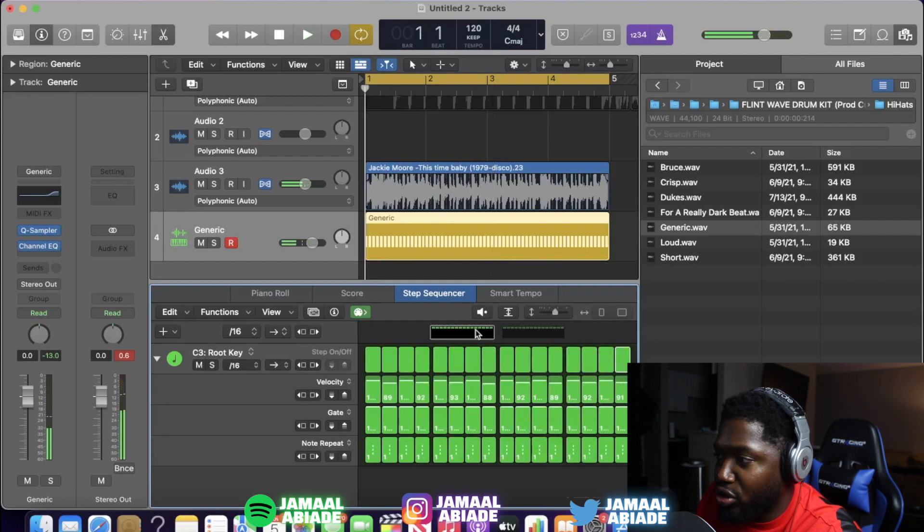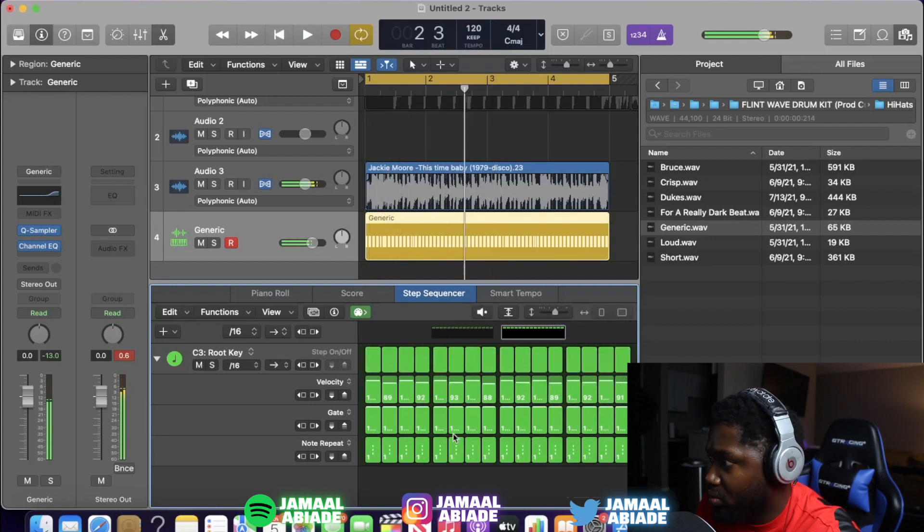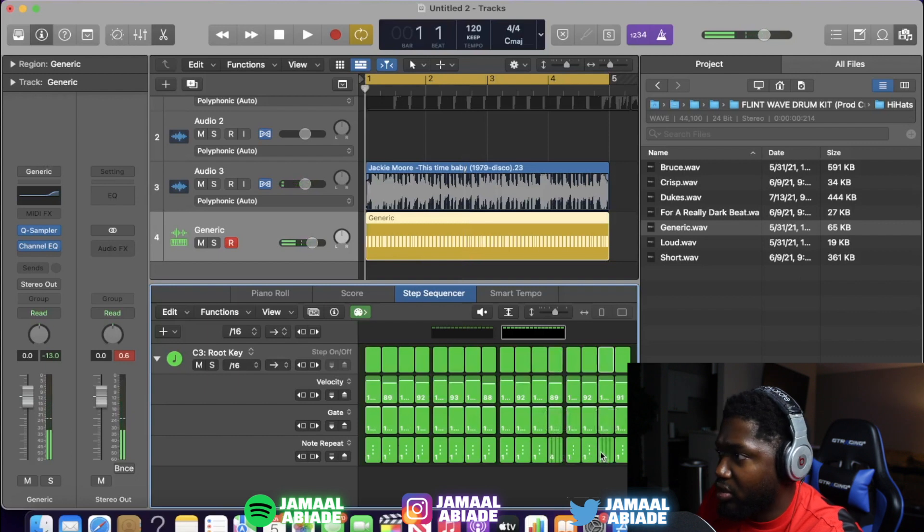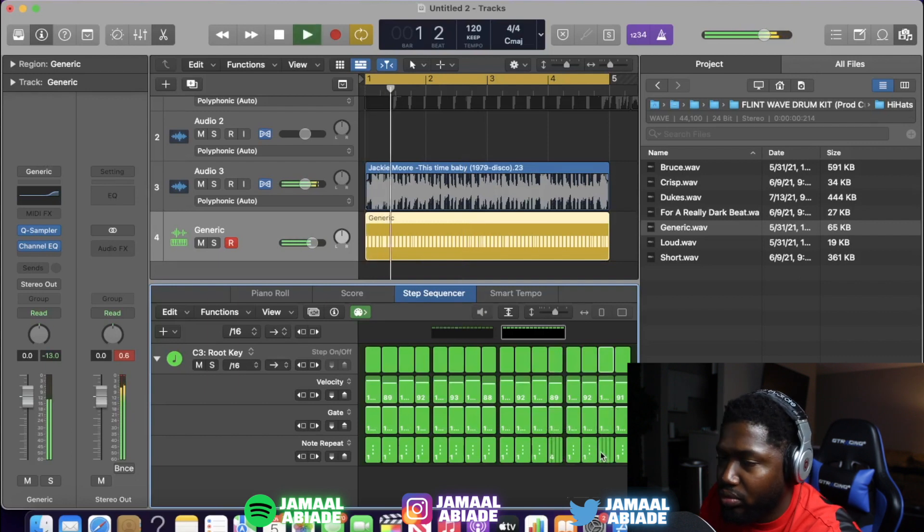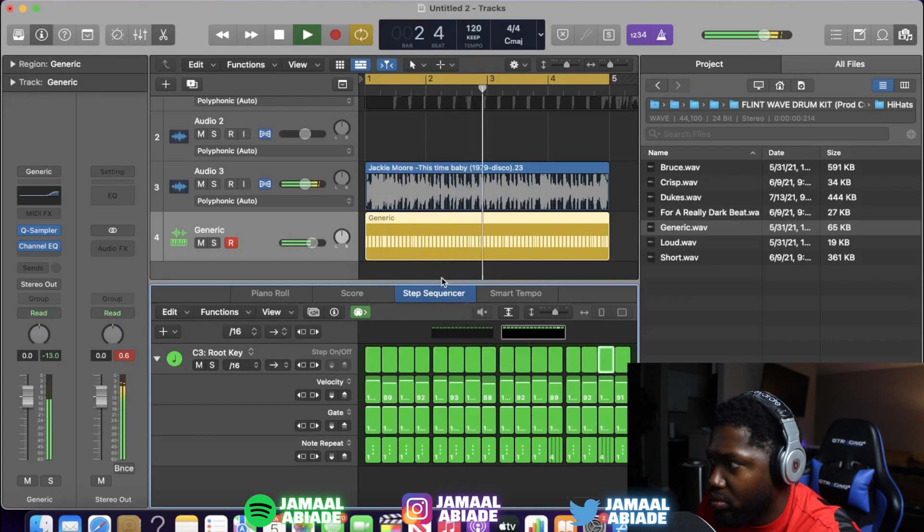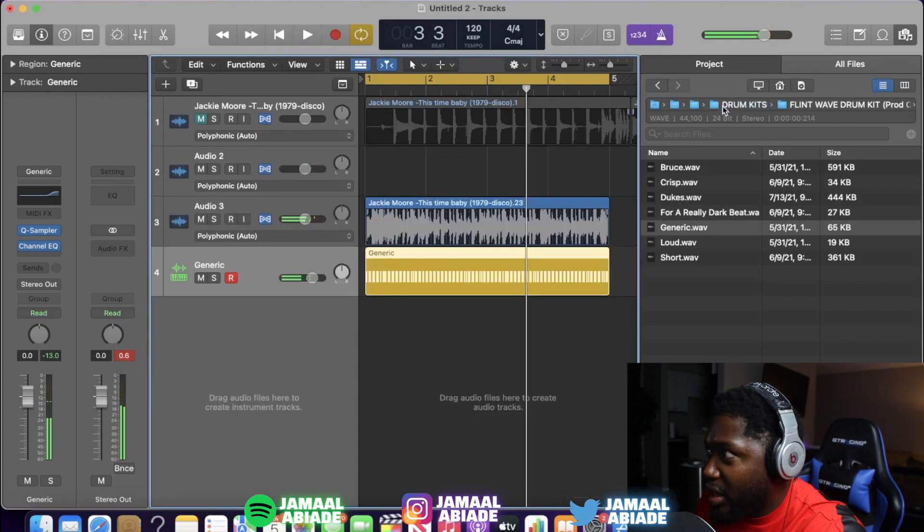Now let's go mess with some note repeats. Make it 32 steps so I can make more changes. So let's do something like that. I like that.